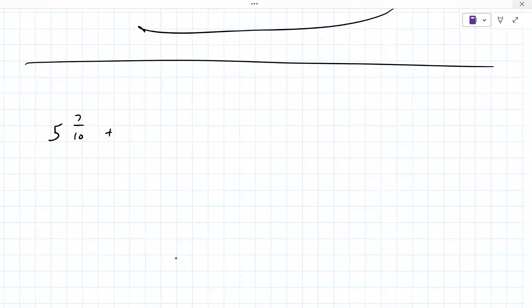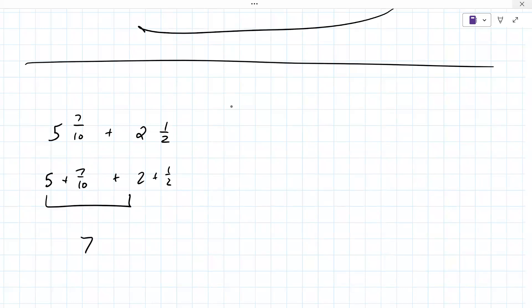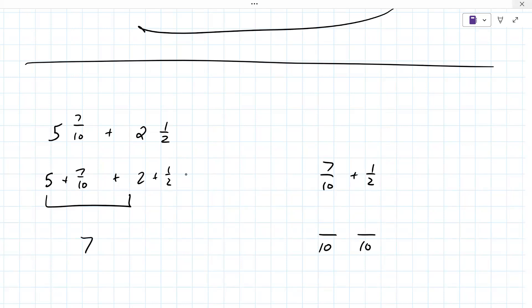Let me try five and seven tenths plus two and one half. Give this one a try. So first you're going to do five plus seven tenths plus two plus one half. Then you do five plus two, which is seven. Then you're going to do seven tenths and add the one half, and you're going to have to find the LCD of ten and two.